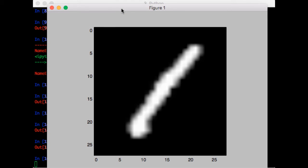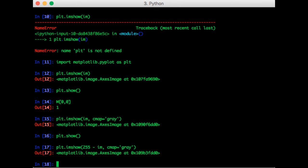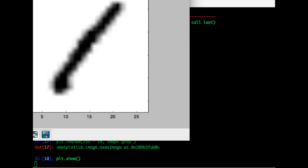So here black corresponds to a pixel value of 0, and white corresponds to a pixel value of 255. Note that you could also plot the inverse so that the pen markings are black and the background is white, since that would be a little more natural. So you could do plt.imshow 255 minus IM, cmap is gray again. Let me show that.